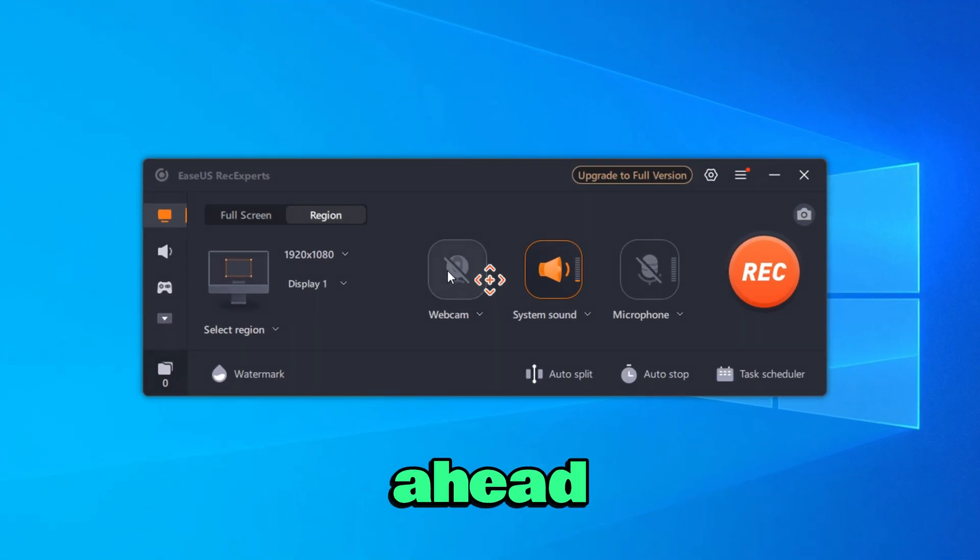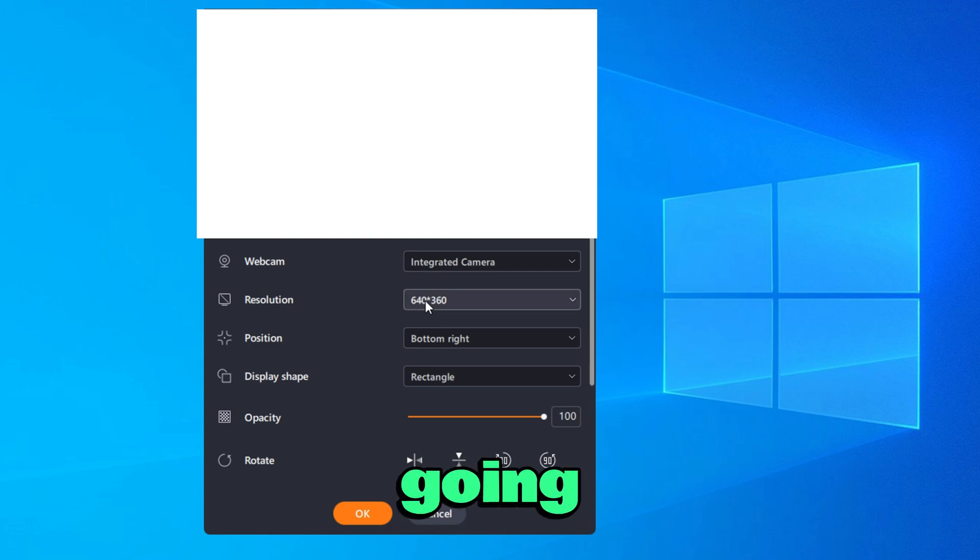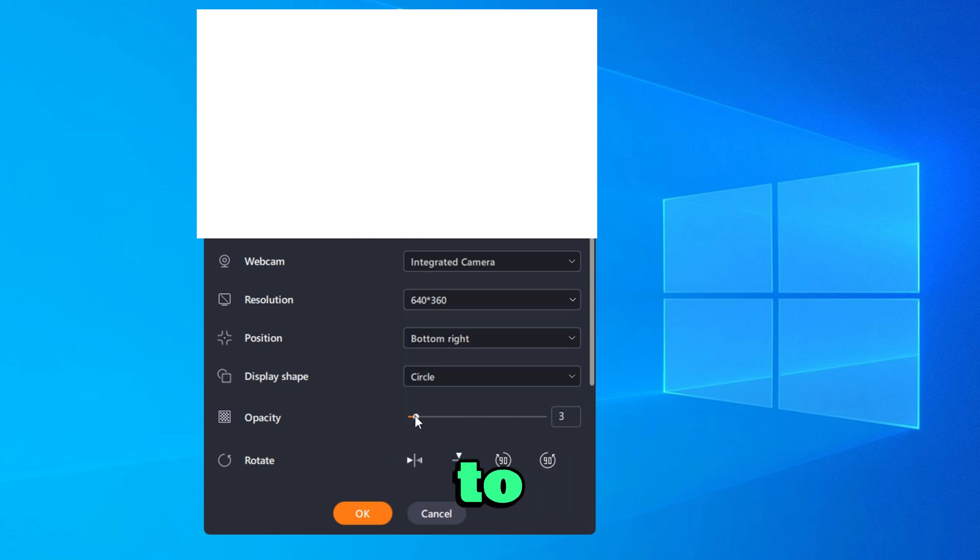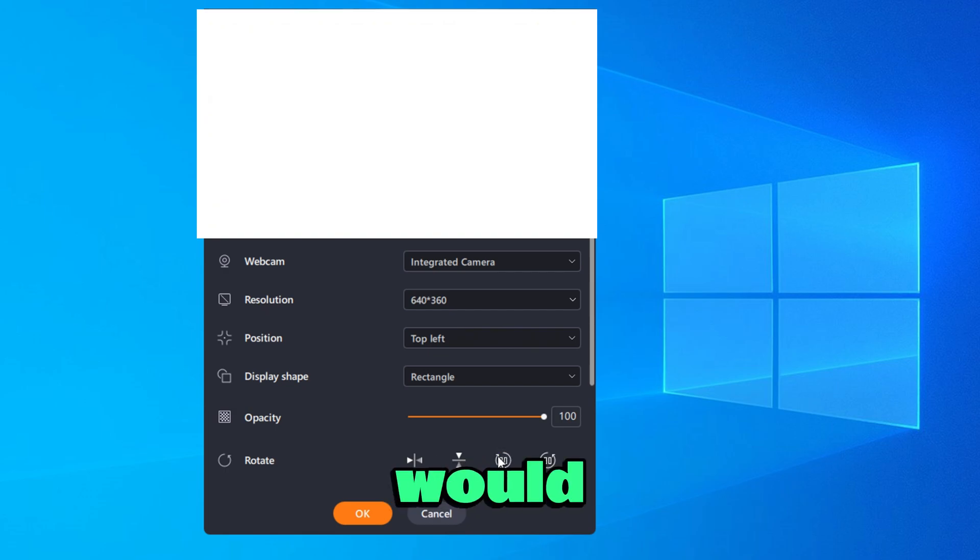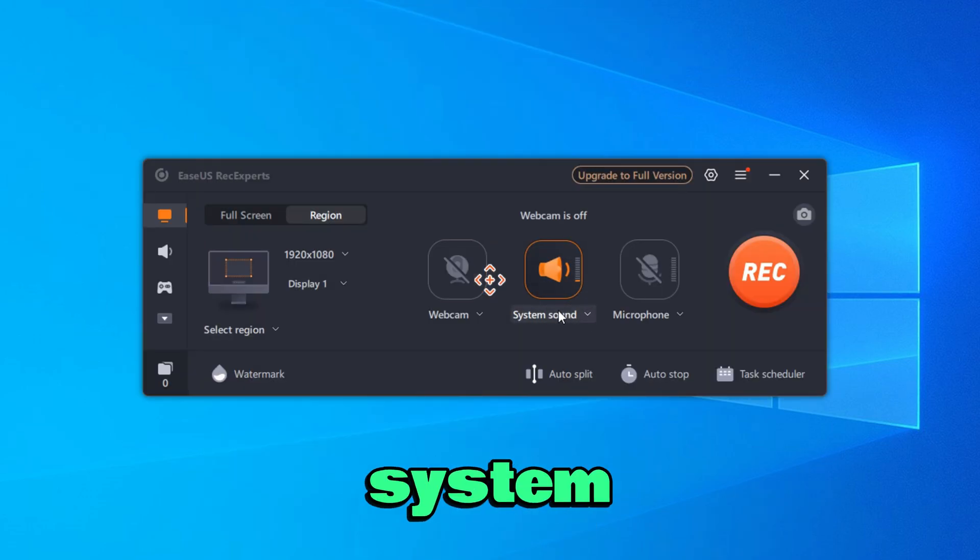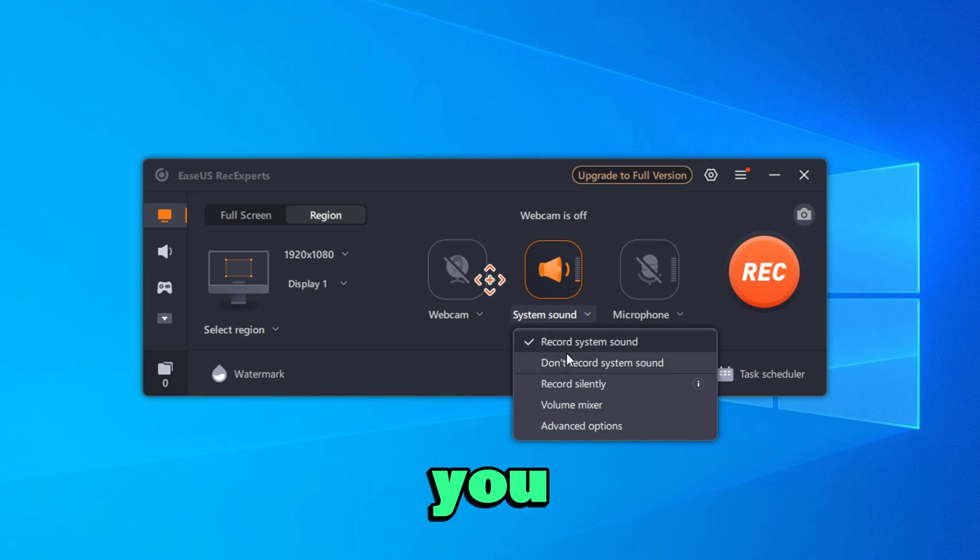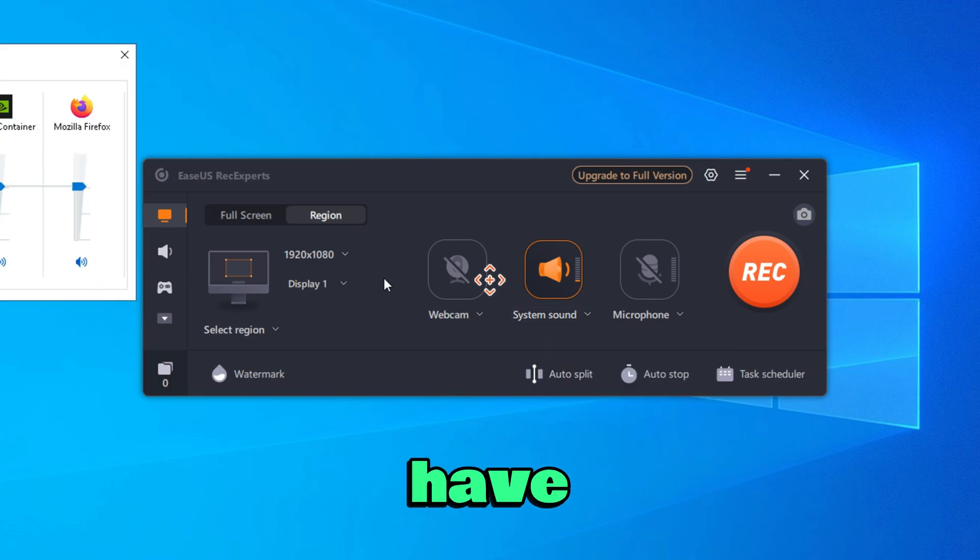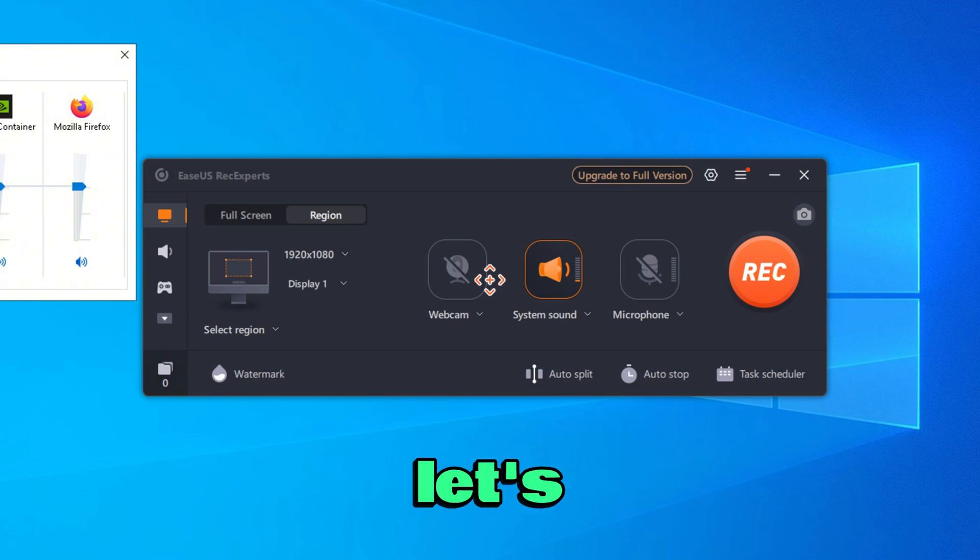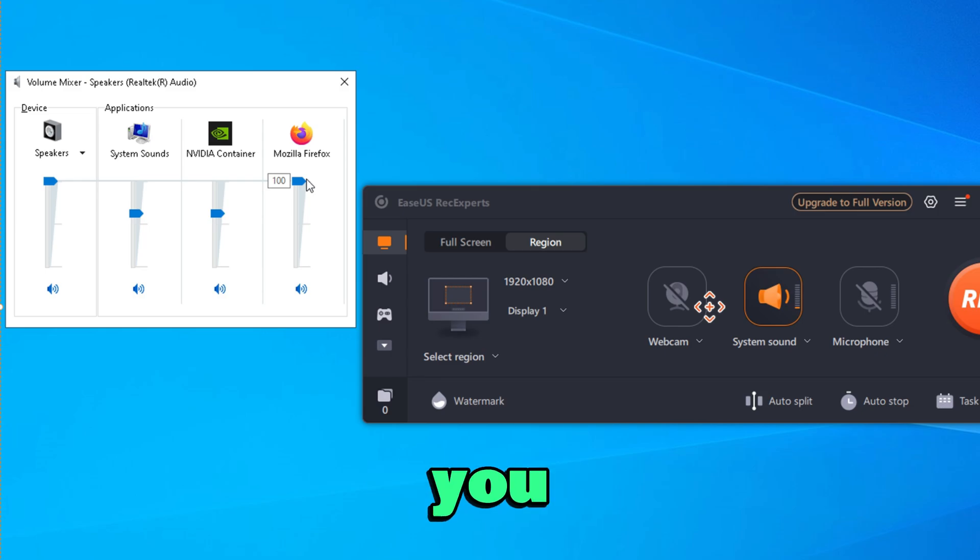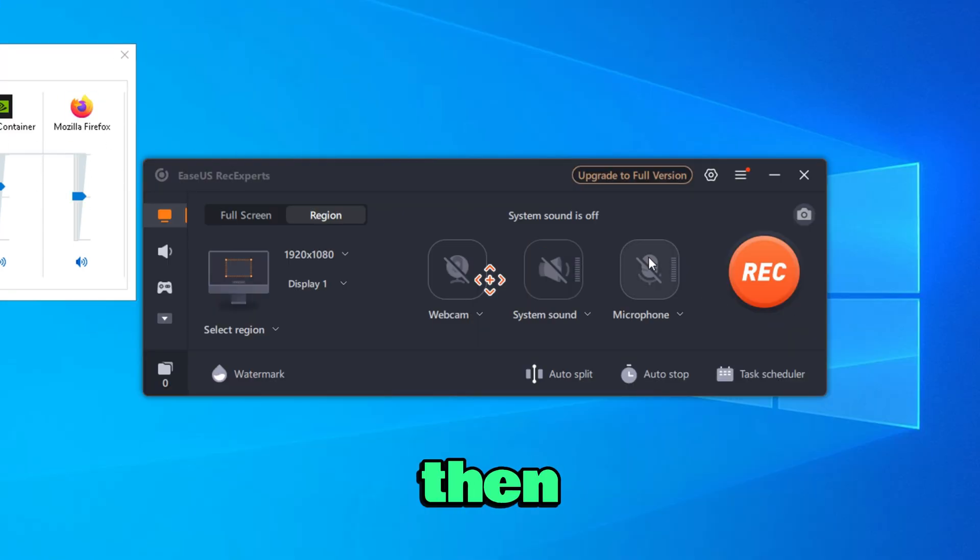Here you can also go ahead and open your webcam if you want to, which is going to actually change your webcam. You can go ahead and make it circular if you would like to. You can either rotate it if you would like to as well. You can also go ahead and change your system sound. If you want, you cannot record system sound or you can record silently. You also do have a volume mixer. So let's say you want to actually go ahead and record Firefox at a higher volume.